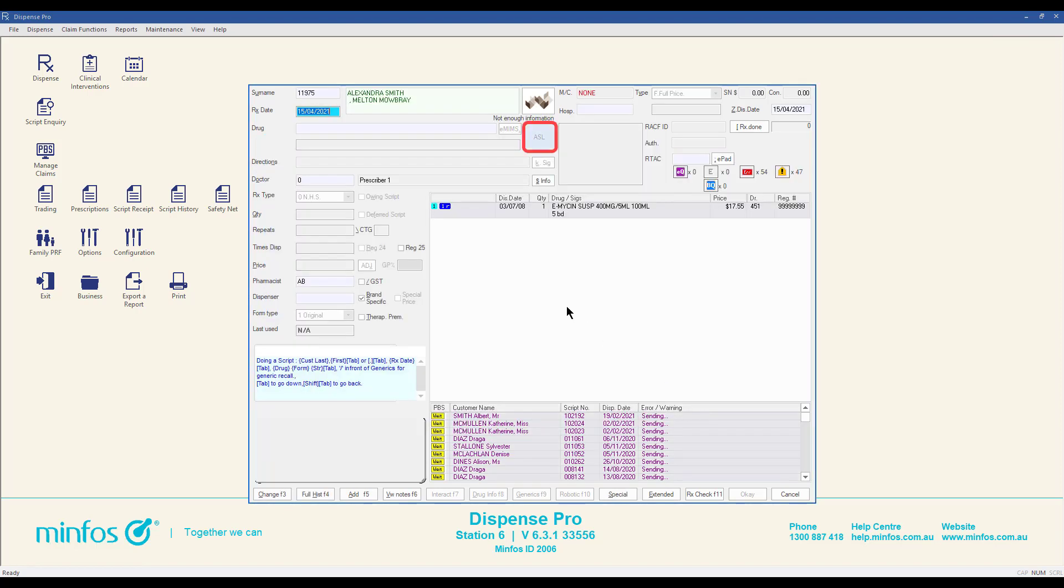If you hover over the ASL button with your mouse, a tooltip will display details of the customer's ASL status. If the ASL button is greyed out, it means the ASL is not active and the customer cannot be registered at this stage.